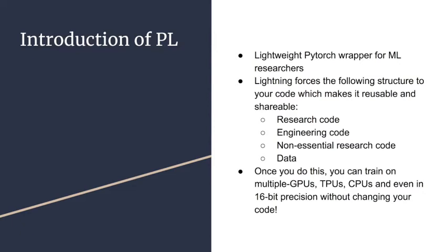Once you do this, you can train on multiple GPUs, TPUs, CPUs, and even in 16-bit precision without changing your code.